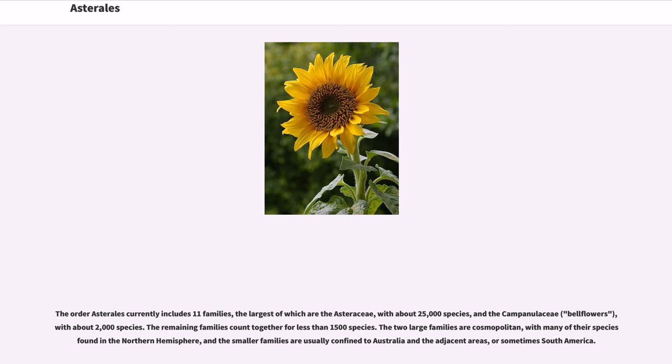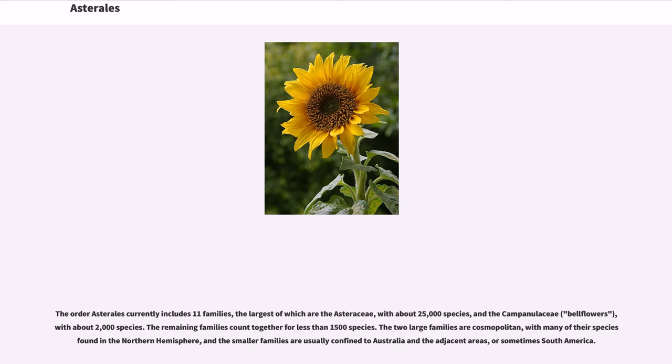The remaining families count together for less than 1,500 species. The two large families are cosmopolitan, with many of their species found in the Northern Hemisphere, and the smaller families are usually confined to Australia and the adjacent areas, or sometimes South America.